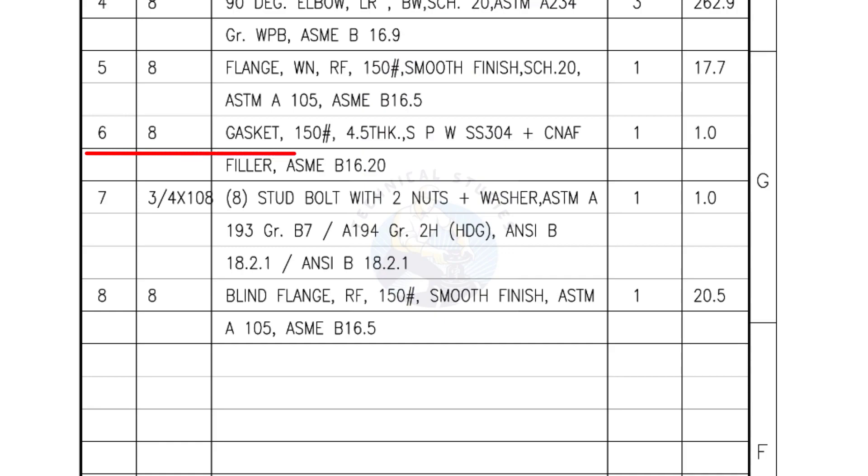Mark number 6: 8 inch gasket, 150 pound, 4.5 millimeters thick, spiral wound gasket, compressed non-asbestos filled. Quantity, one number.